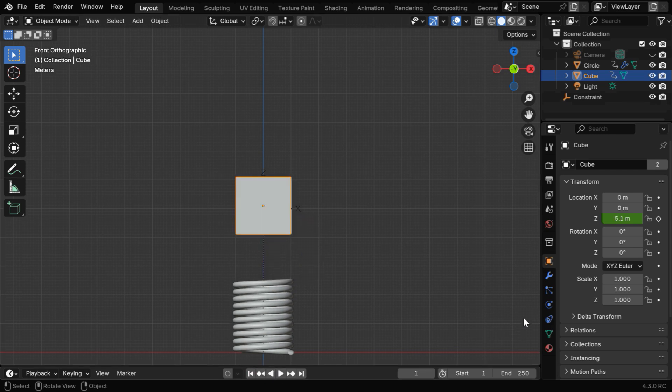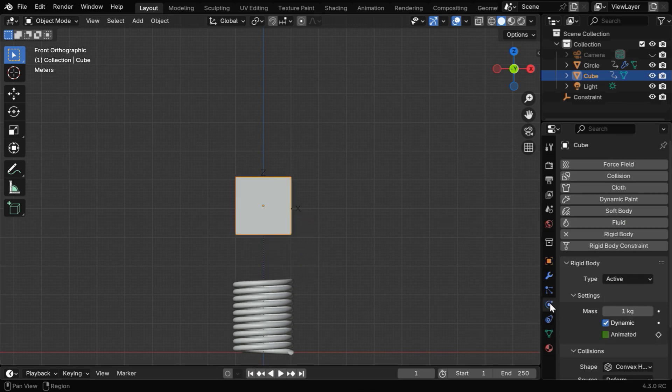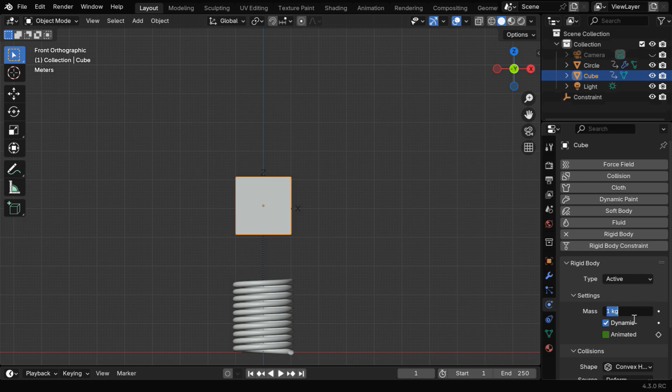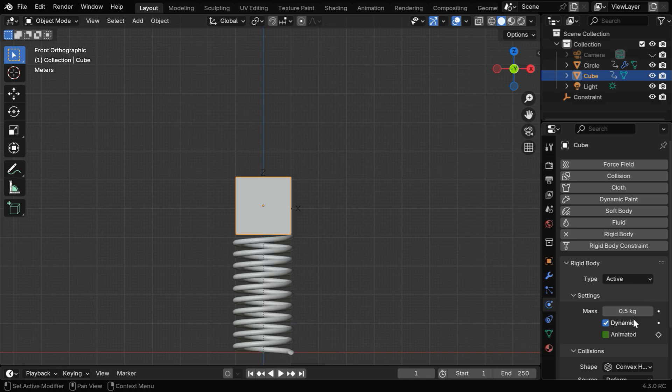We can control its behavior using two things. First in the Physics Properties, the mass of the cube is very important. If we reduce this, we'll get a soft reaction from the spring.